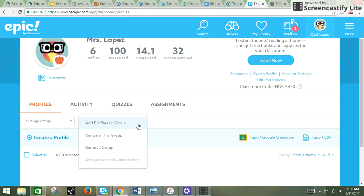When you click on actions, you'll get the option to either add students to your group by adding the profile names, renaming the group, or removing the group.